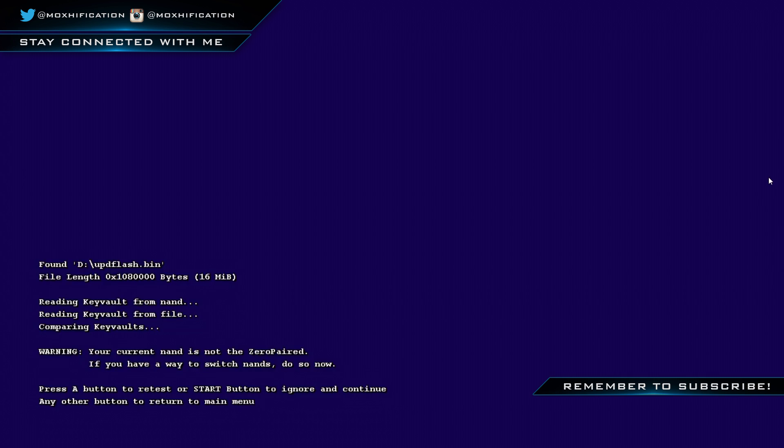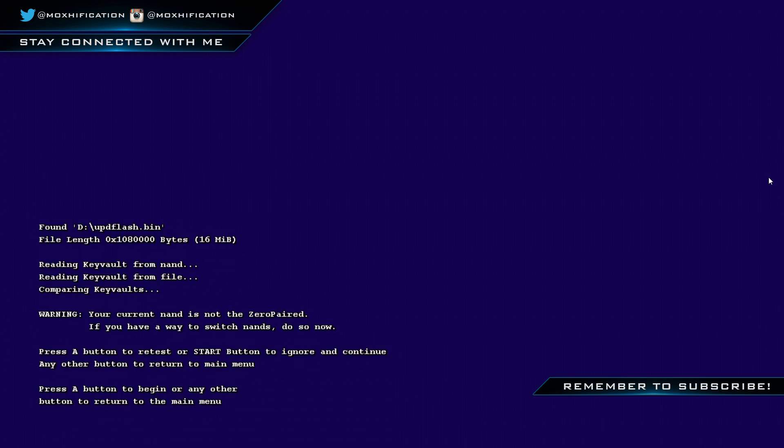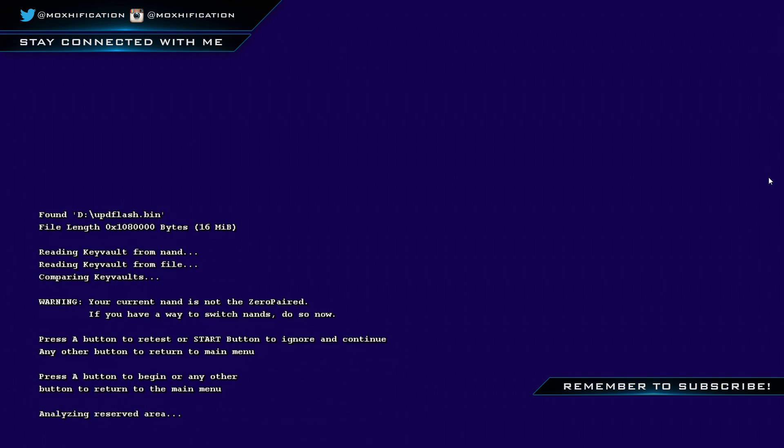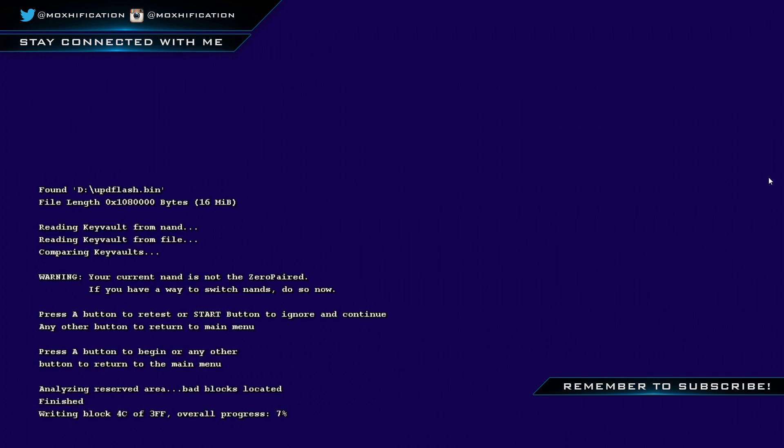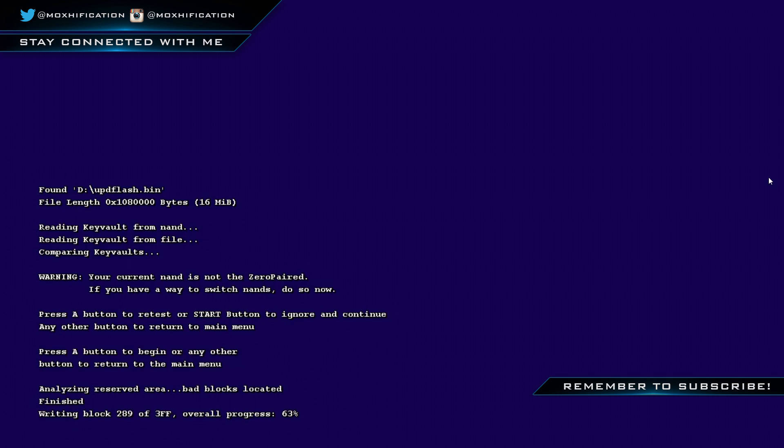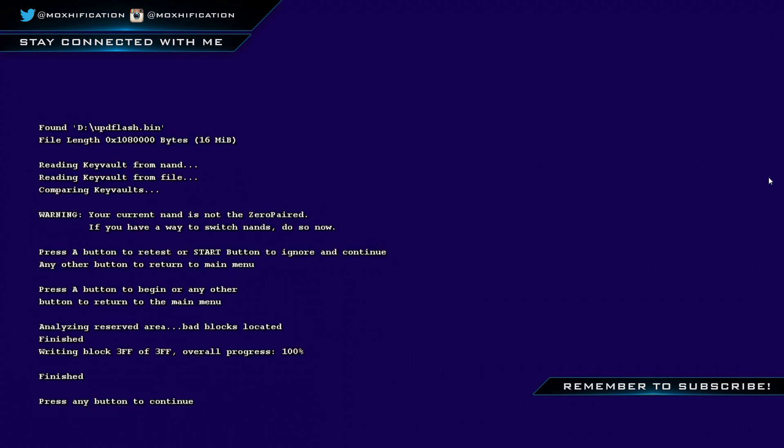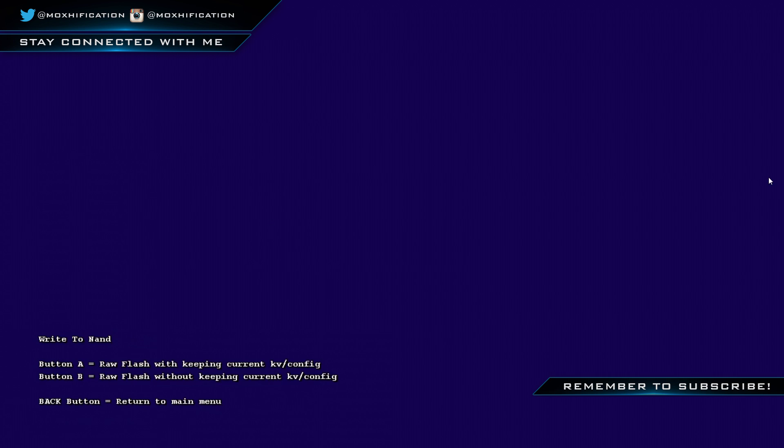It doesn't matter for this one, A or B, I'm just pressing B. Press start button to ignore and continue. Then press A button to begin or any other button to return to the main menu. So A button, and it will go from zero to 100 percent. It usually only takes about 10 seconds. It's nearly done, it's on 70 for me, 80, 90, 100, done.